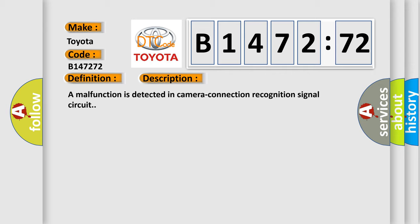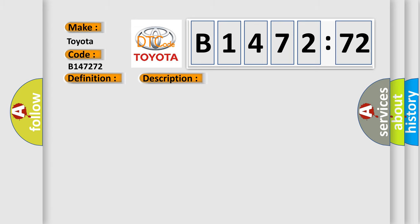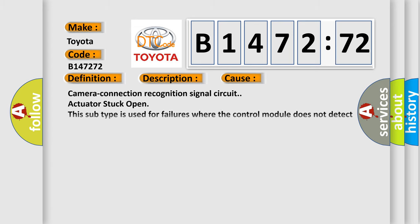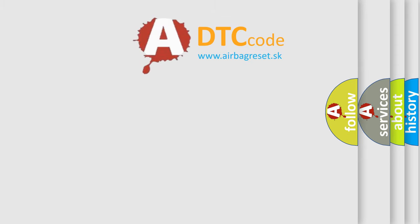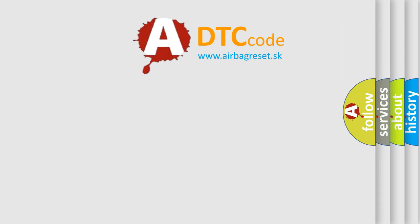And now this is a short description of this DTC code. A malfunction is detected in camera connection recognition signal circuit. This diagnostic error occurs most often in these cases: Camera connection recognition signal circuit actuator stuck open. This subtype is used for failures where the control module does not detect any motion upon commanding the operation of a motor, solenoid, relay, etc., to close some piece of equipment.